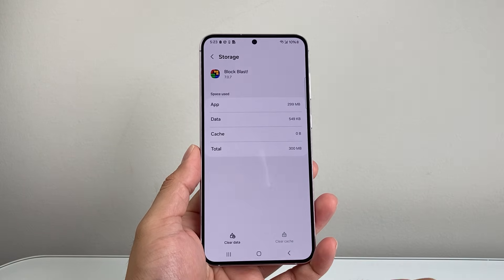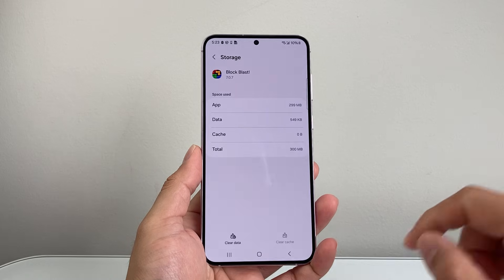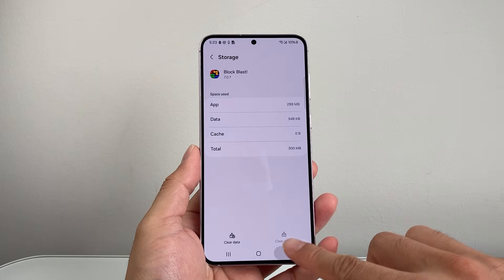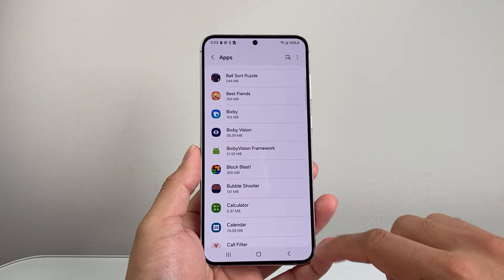So click on that and it's going to go ahead and clear out the cache, make it zero, and then go back, and then go back again.